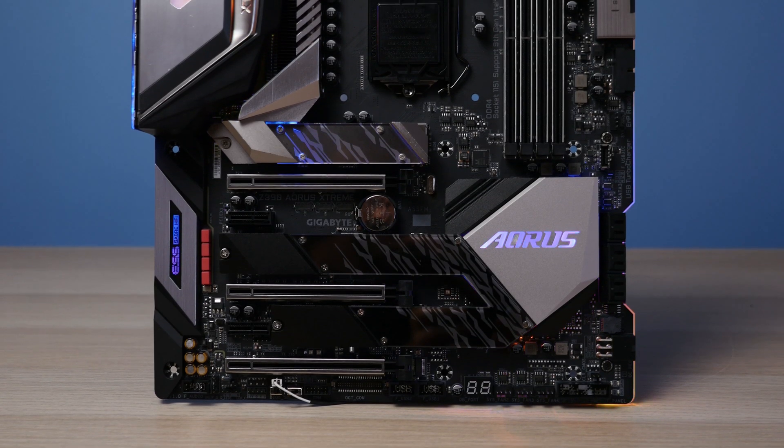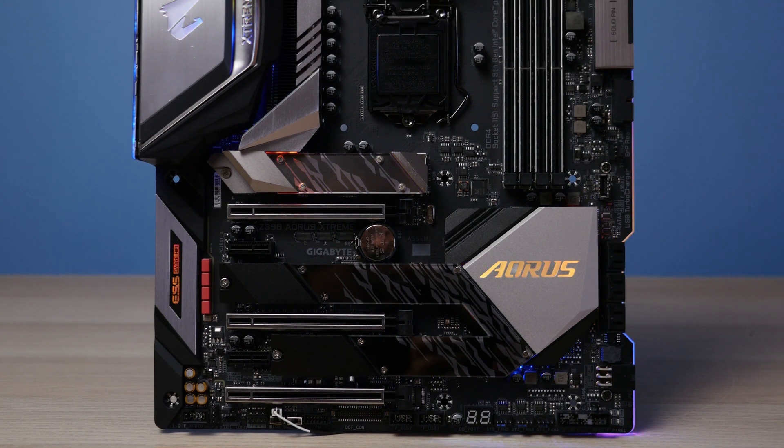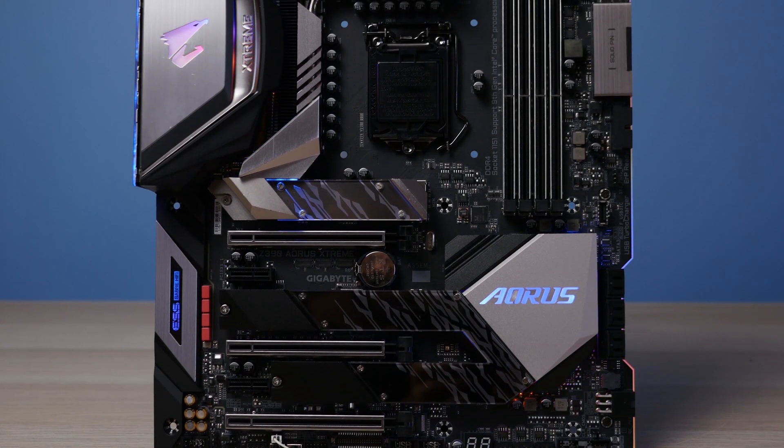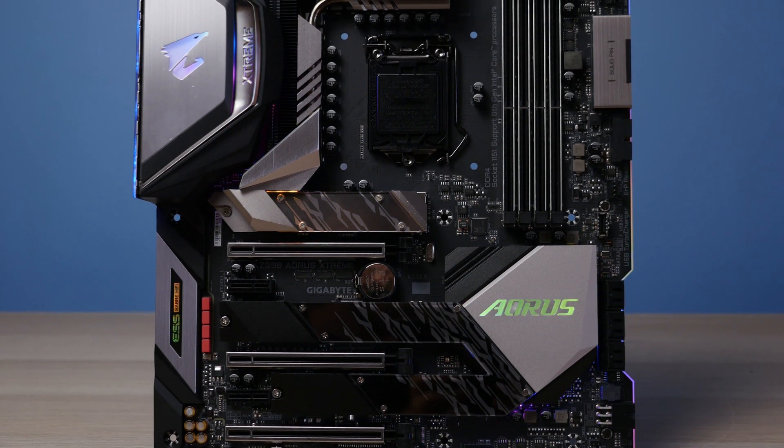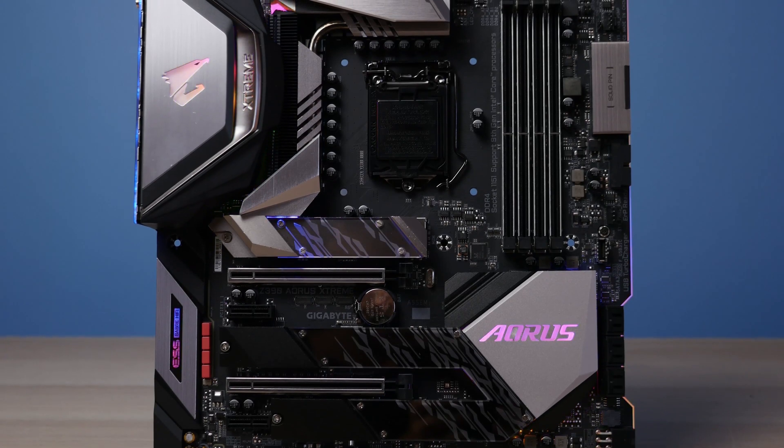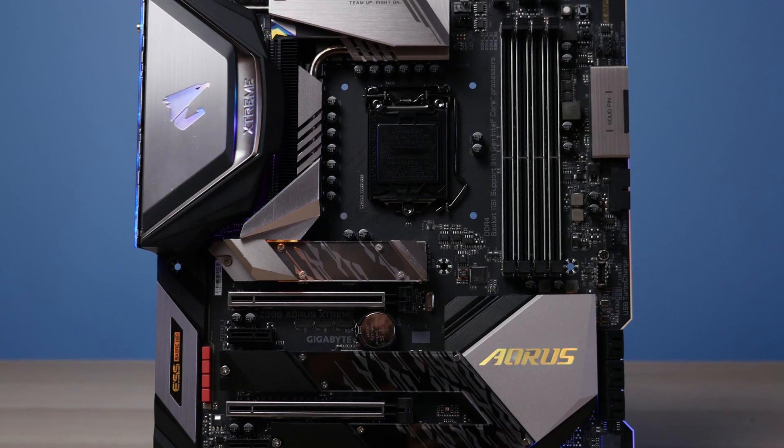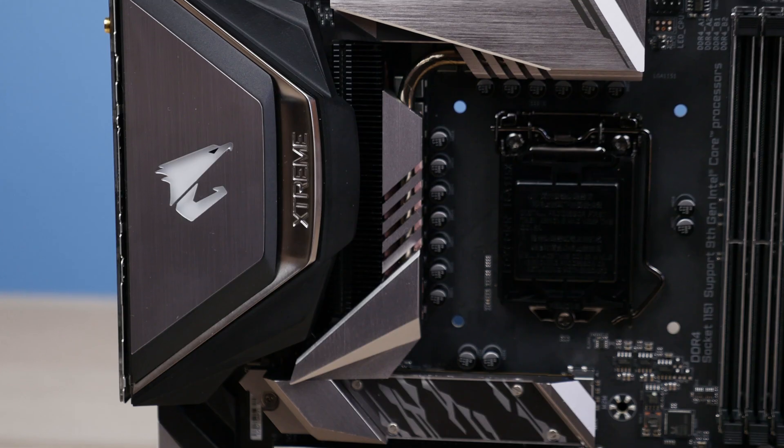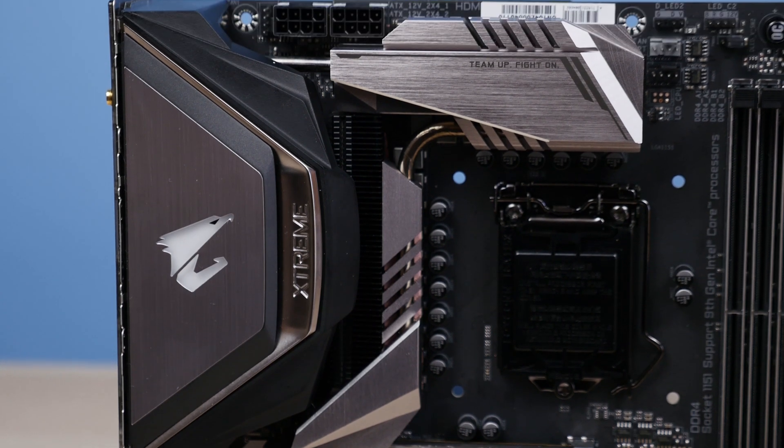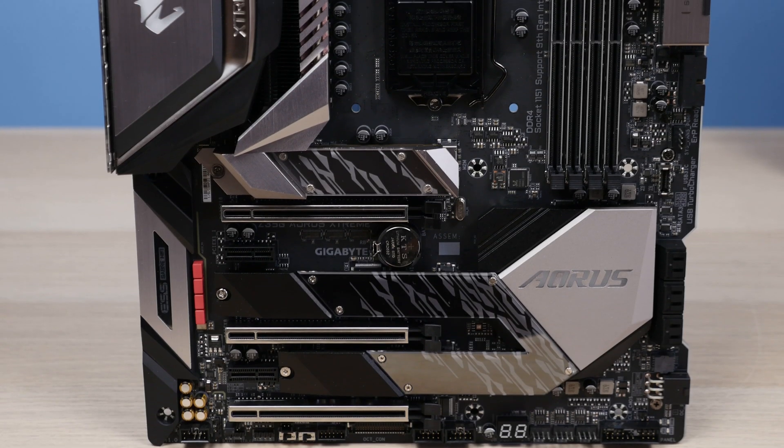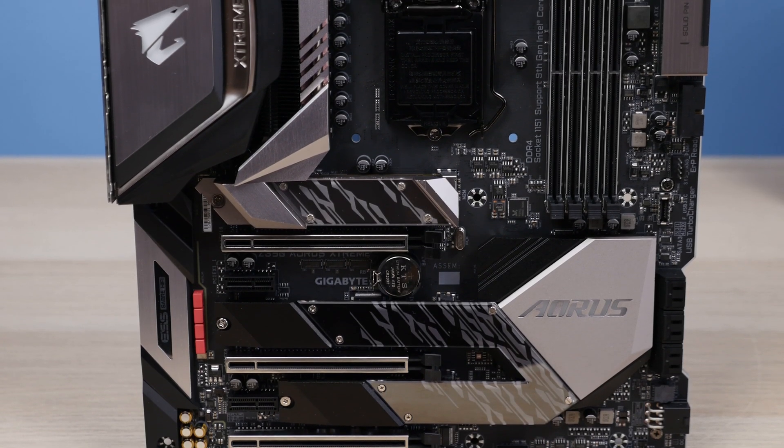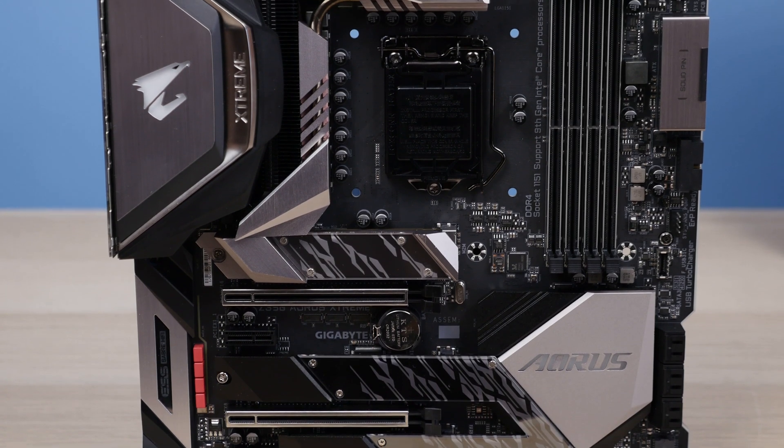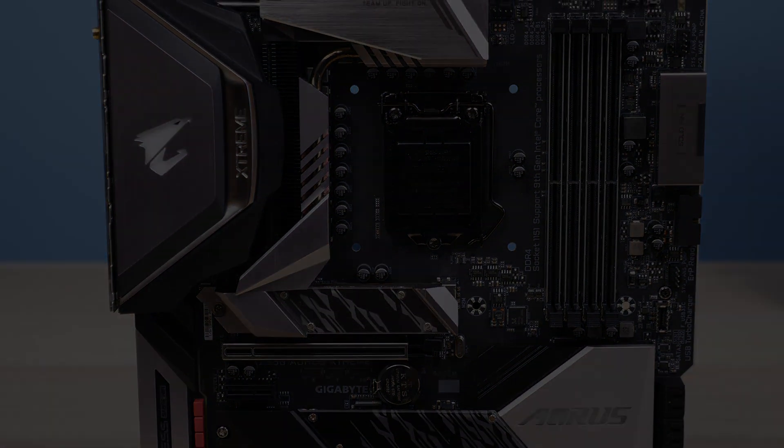So that's pretty much my coverage on the Z390 Aorus Extreme from Gigabyte. It's a great looking and performing motherboard with great cooling and a ton of features packed into it. Hope you enjoyed this video. Give it a thumbs up if you did. Check out my coverage on the Z390 Aorus Extreme Water Force, which will be up shortly if not already. So check that out as well if you're interested. Subscribe if you want to see more and I'll see you in the next one. Cheers!